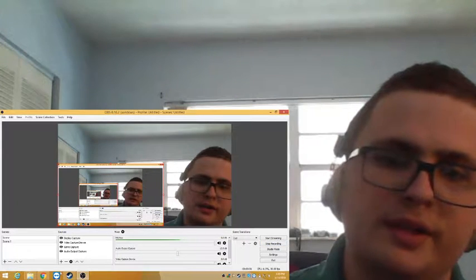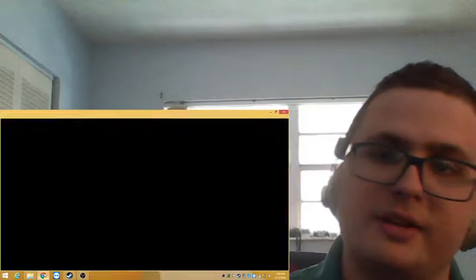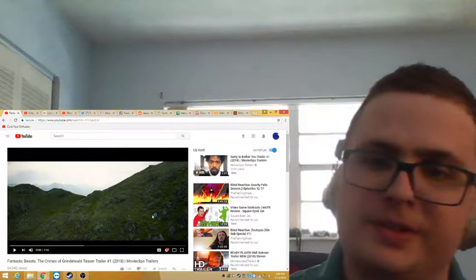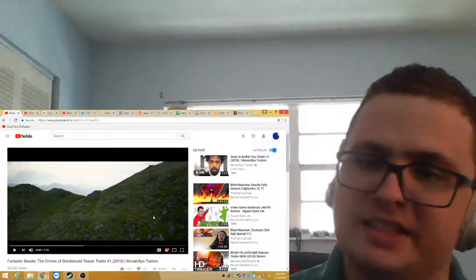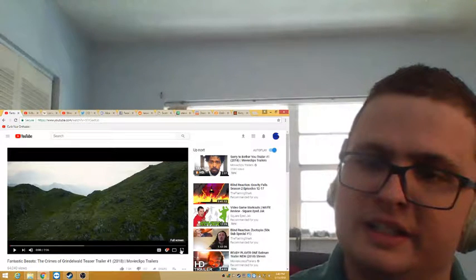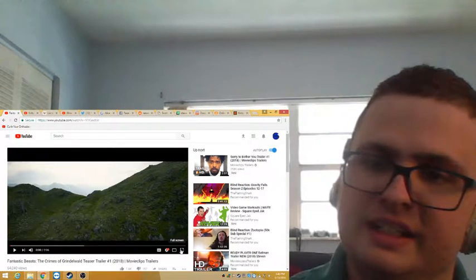Hello everyone, and welcome to my reaction to the new Fantastic Beasts trailer. Really excited.